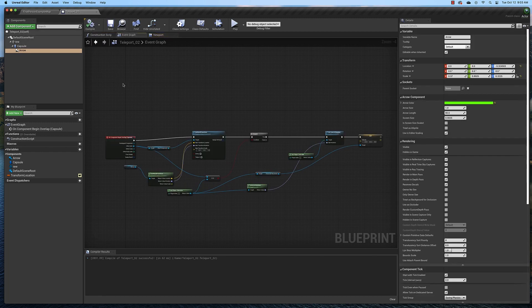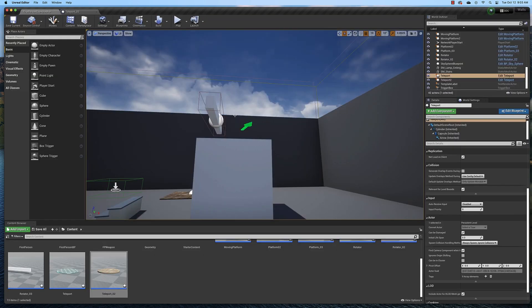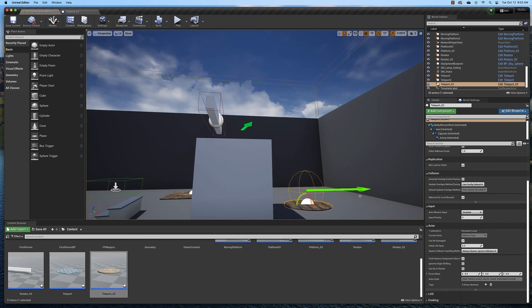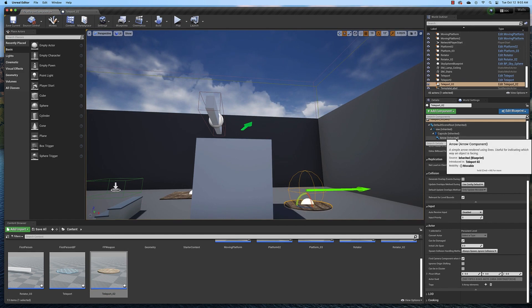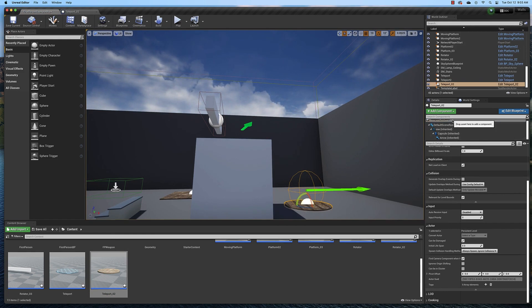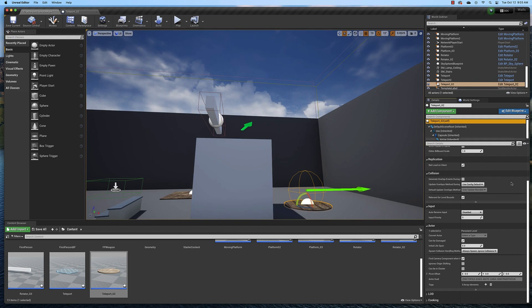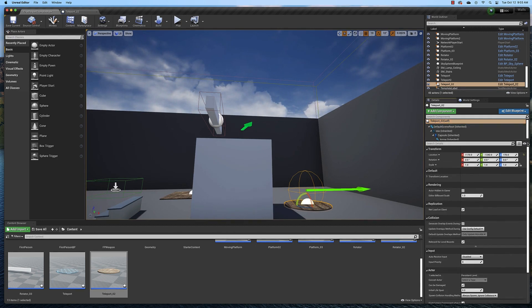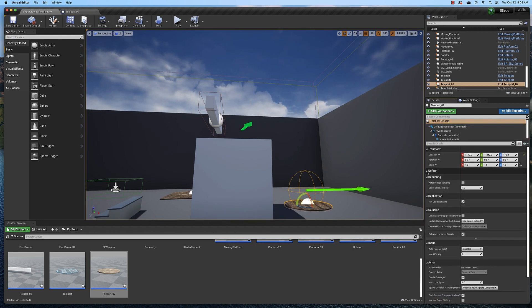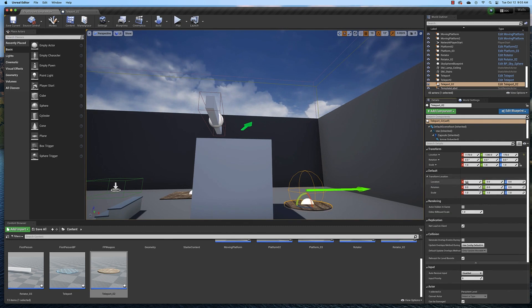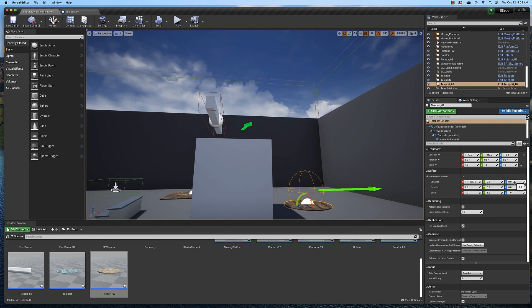So let's compile and save. Go back to our example map and drag in our blueprint. When you do that, you will see the components listed right here. If you select the root node up here at the top, this one, and go up to the top, you will see the default values, which are the transform location. If you move these, you'll move the arrow. This is how you set the location for your teleport.